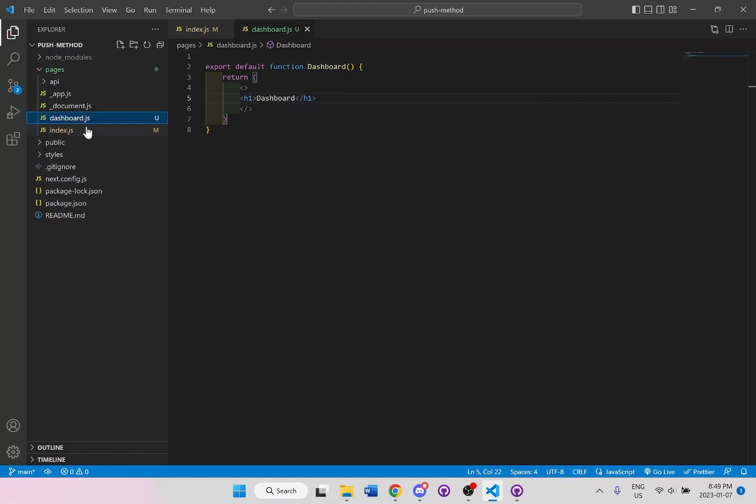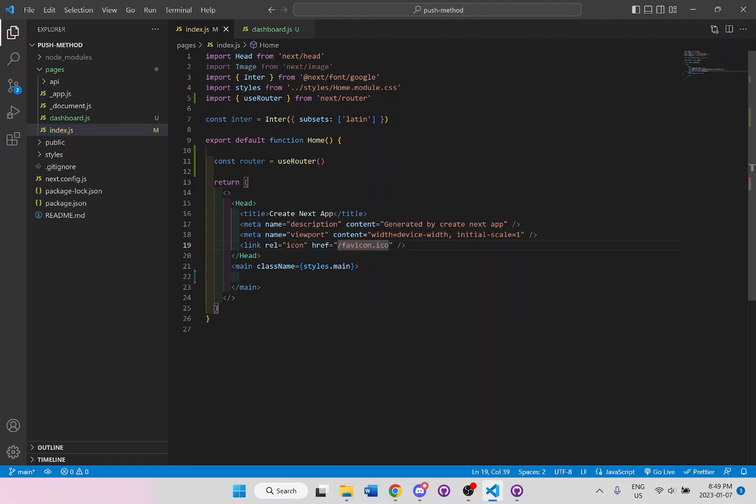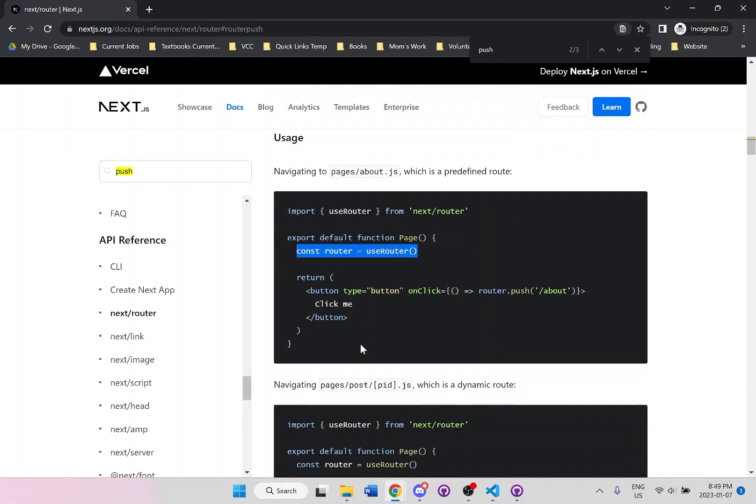And I'll go back to the index here. And right here, I want to actually use the router. But let's go back to the documentation first.